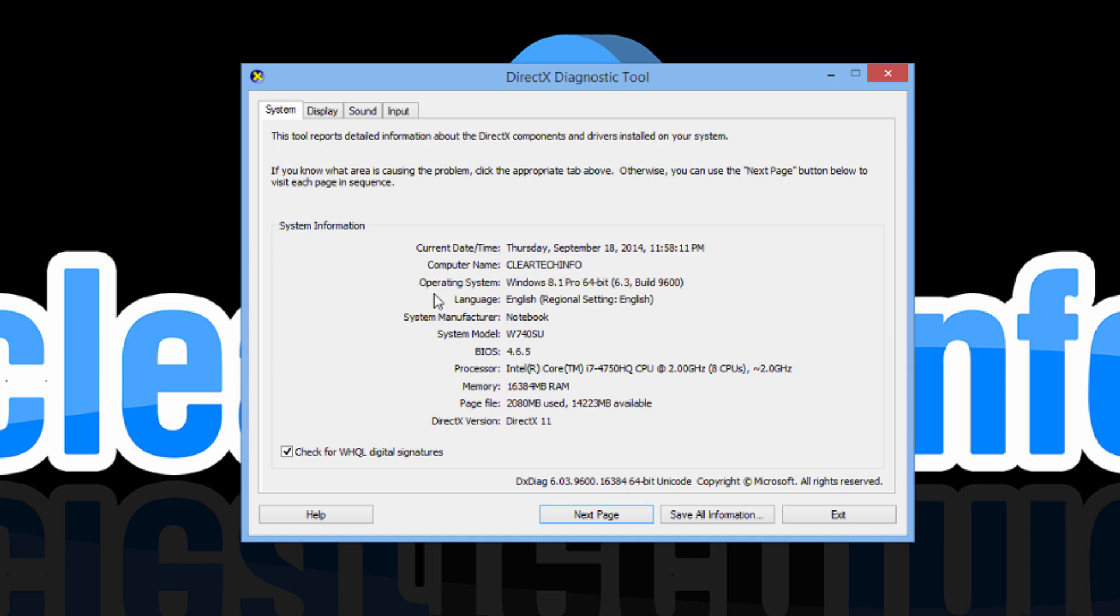As you can see here, it has all your important system information like the exact version of Windows you are running, the processor, the memory aka RAM, and DirectX version.